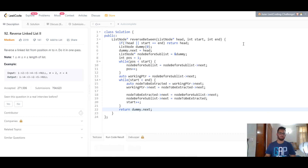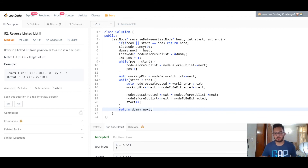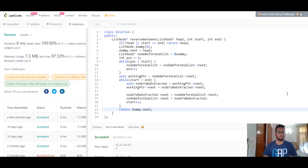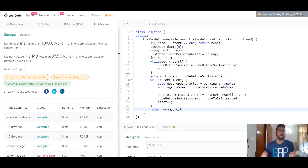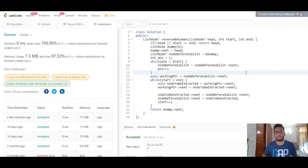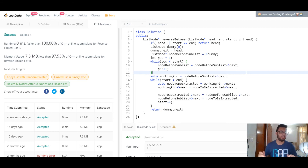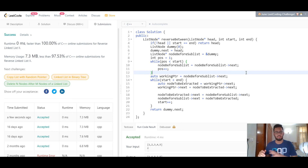It runs in zero milliseconds, faster than 100% of C++ submissions, with great memory usage as well. This is how you solve this problem. If you learned something new, smash that like button and subscribe for more content. Put any questions in the comments below, and the code will be in the description. See you in the next video!